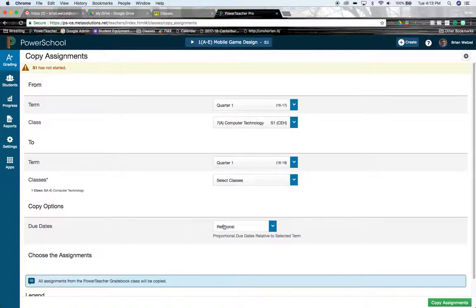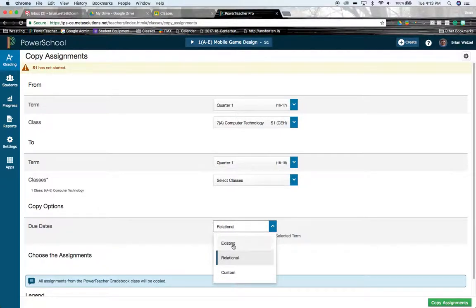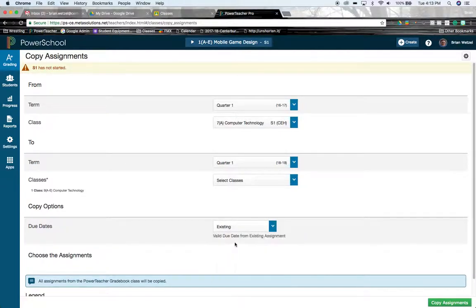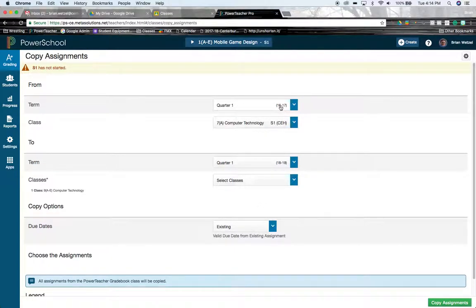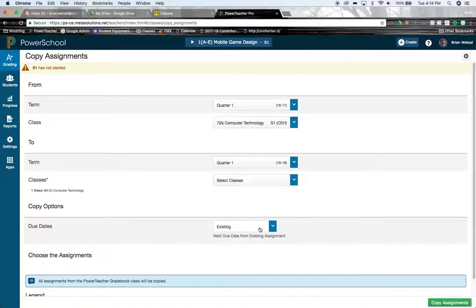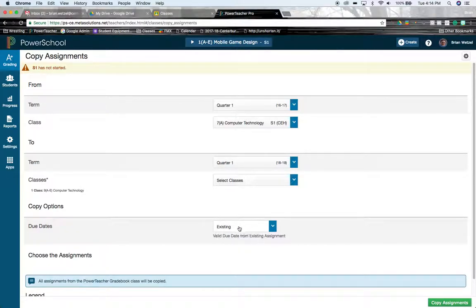When it comes to due dates, you can have three different choices. You can keep the due date exactly the same from what the assignment is. So if it was due on September 1, 2016, then it will be due on September 1, 2018. So whatever that due date is, it will keep that accordingly.